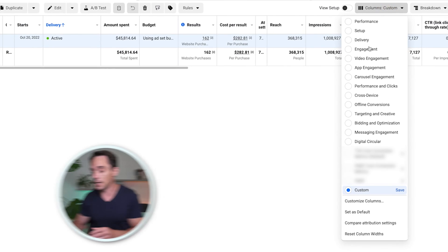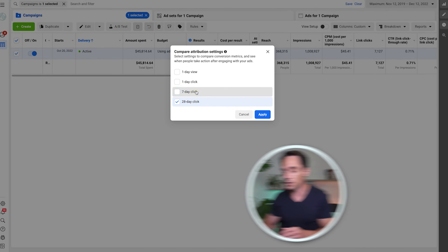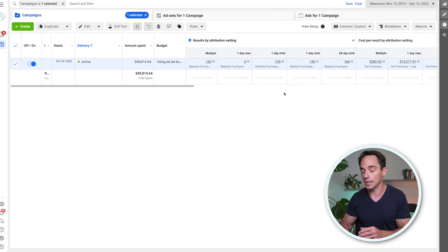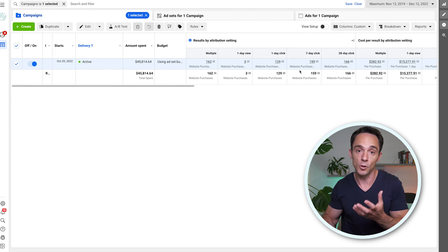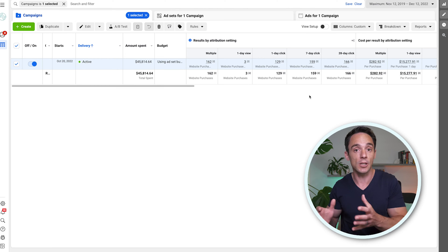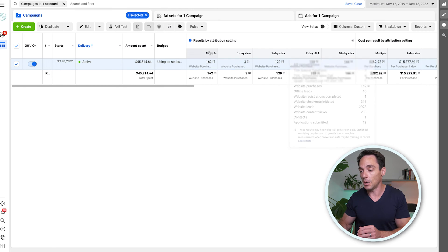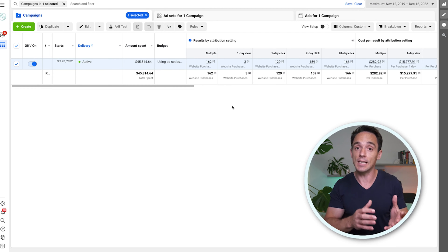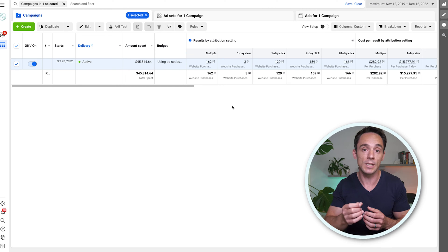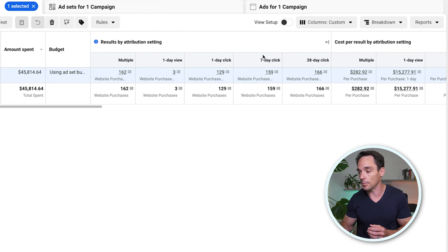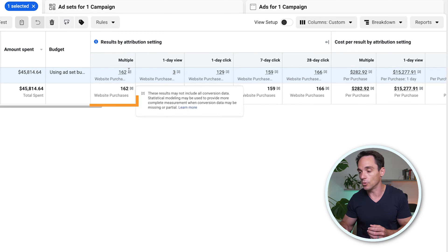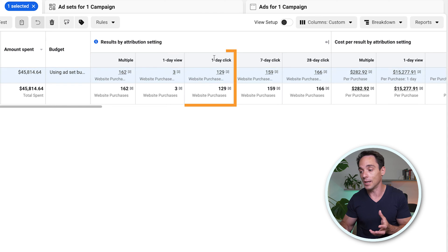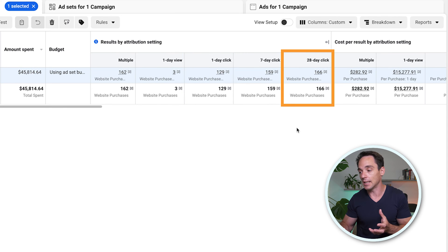Now to give you some insight into how you can use this to make better decisions, let's jump over to the ad manager and see what it looks like in a real world setting. If we go down here and select compare attribution settings and select all of the available options, you're going to see a breakdown like this. The campaign I'm looking at is optimized for purchases, so we're looking at website purchases completed within the different attribution windows. The 'multiple' column is the attribution selected at the ad set level — in this case, seven day click plus one day view. We also now have insight into our one day click window and our 28 day click as well.